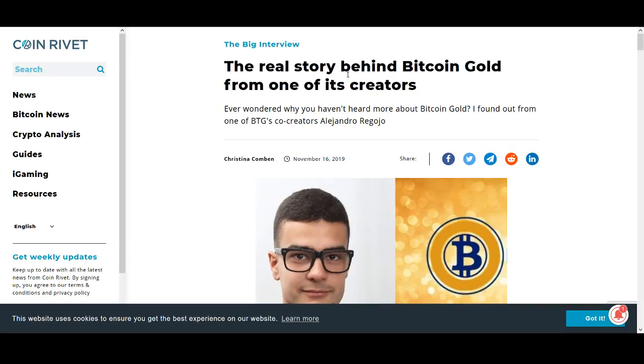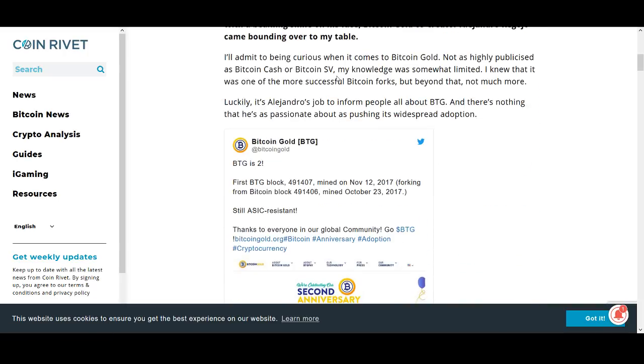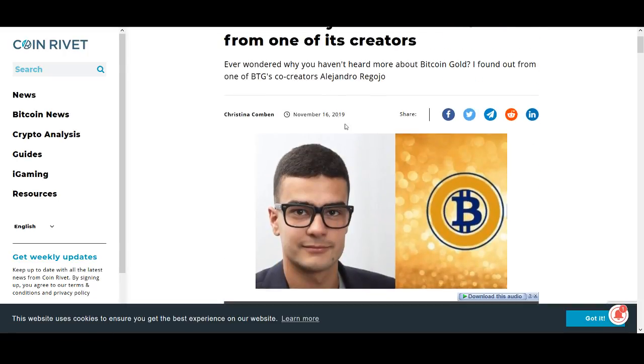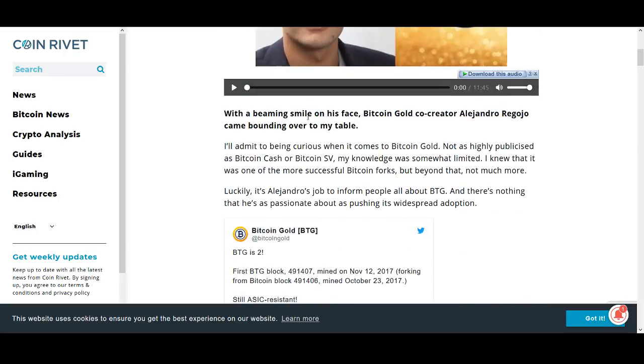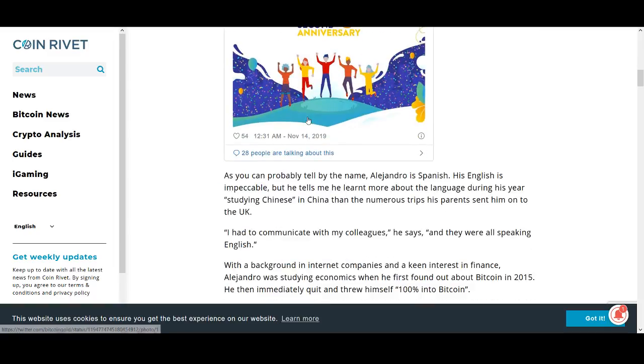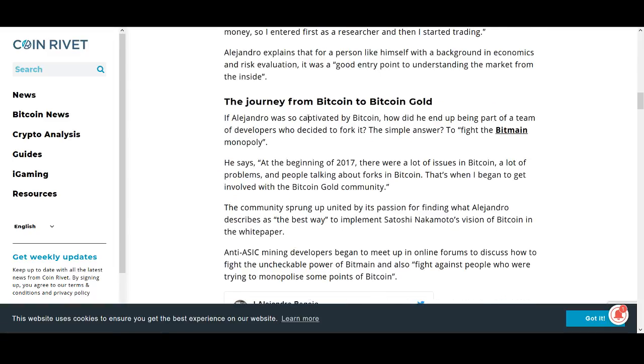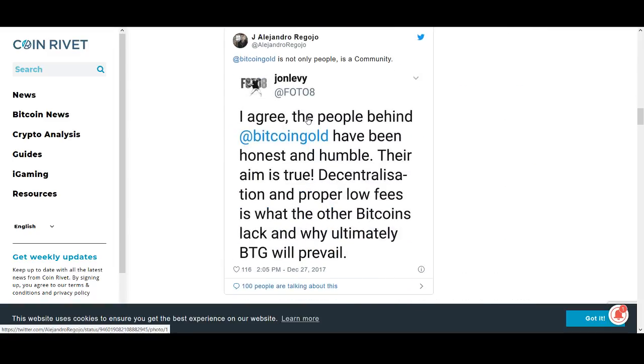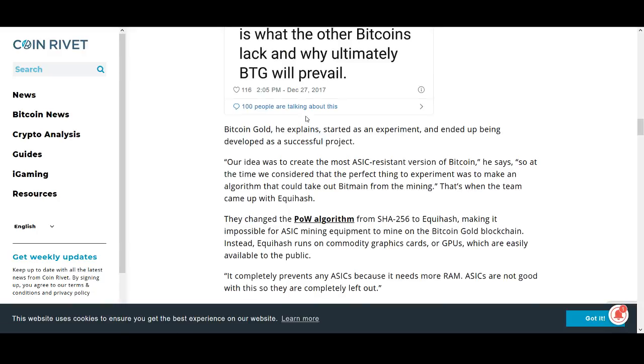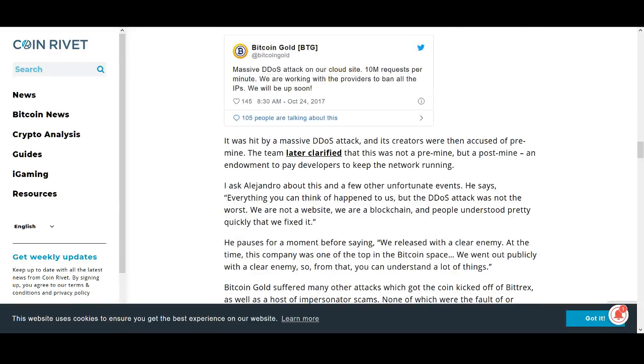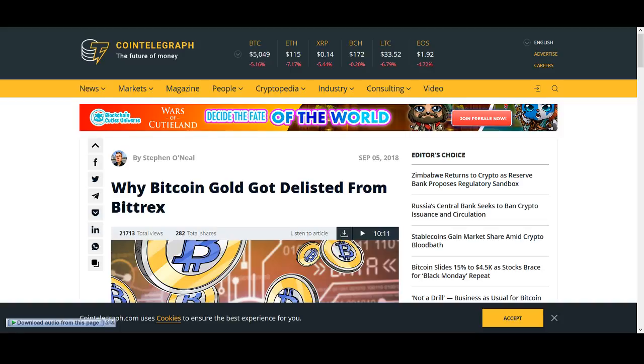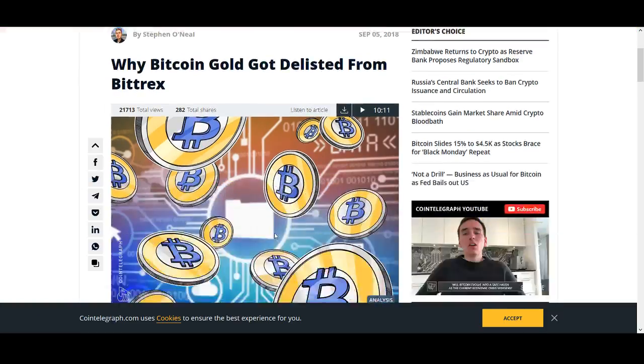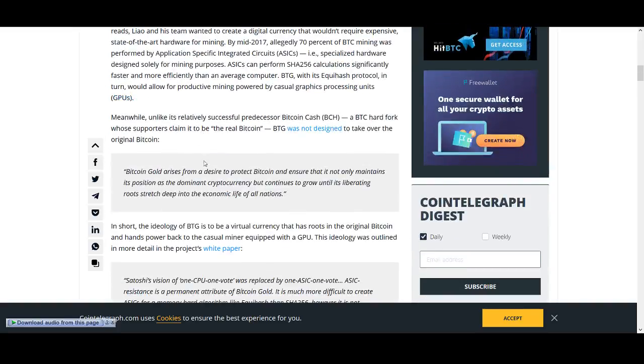Another one I want to include is Bitcoin Gold. If you just listen to the main man behind Bitcoin, the co-creators of Bitcoin Gold, you'll probably understand straight away why I particularly don't like this coin. When Bitcoin Gold had a 51% attack, in cryptocurrency, the most important thing is the security. If you are getting 51% attacks, you shouldn't really be invested in that coin. If you look at Bitcoin Gold history, it's been delisted from exchanges as well. It's still being traded in few exchanges. One CPU, one vote ideology, how Bitcoin Gold was created.